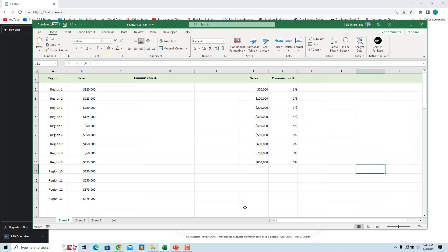Open the Excel file where you want to use the formulas. We have the sales in column F and commission in column G. To get the commission based on the sales,